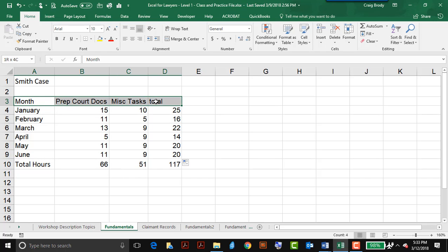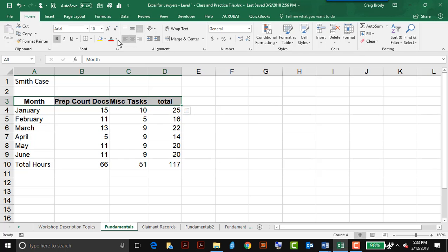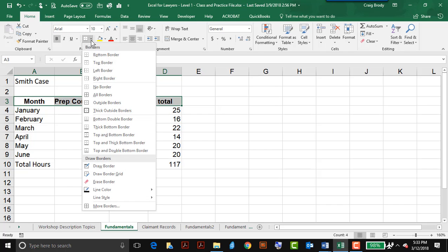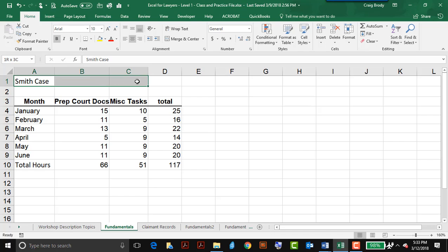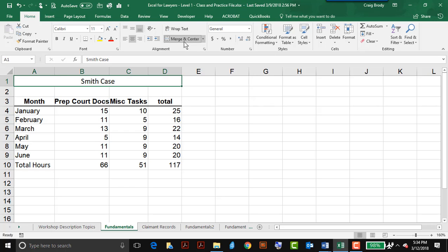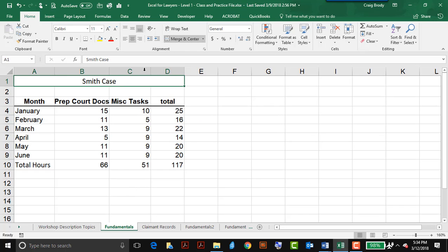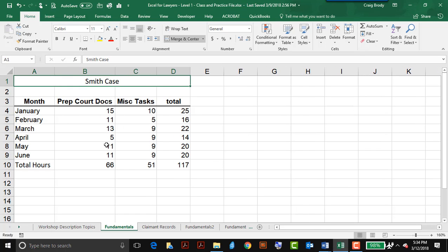All I need to do is format it a little bit. I'll highlight my headers and make them bold and center. These are buttons that you'll find under the home tab. Even place a border underneath it, a thick bottom border, and finally to center and merge this title, I'll select these four cells and click merge and center. So I have a nice appearance at this point.